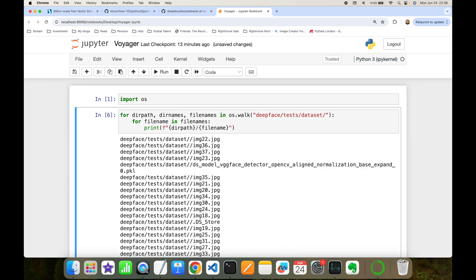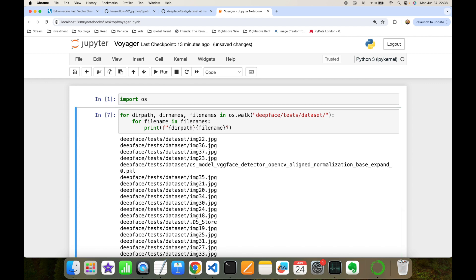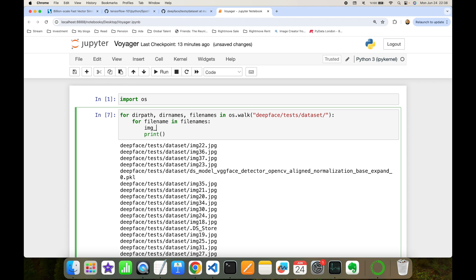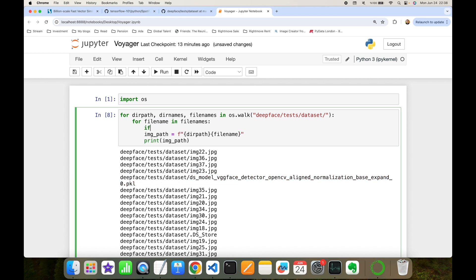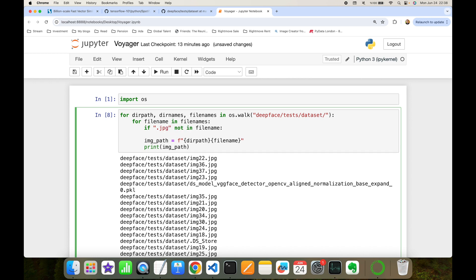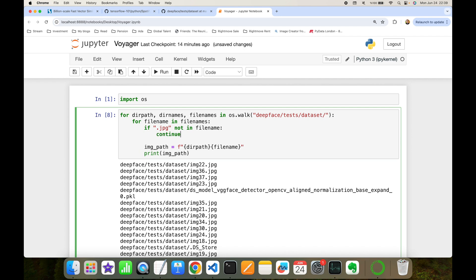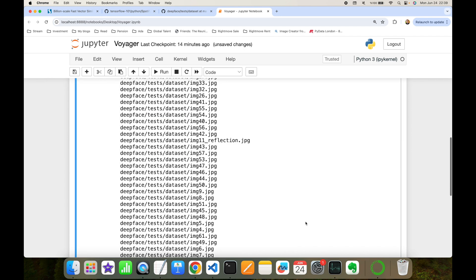I can now print the exact paths of images as 'directory_path / file_name'. I noticed a double-slash appearing, so I'll clean that up and assign it to the image_path variable. Since some non-image files are present, I'll check the file name — if it doesn't include the '.jpeg' extension, I'll continue to the next iteration.